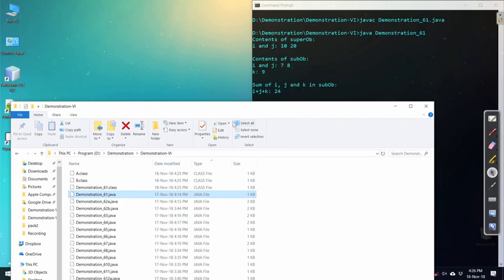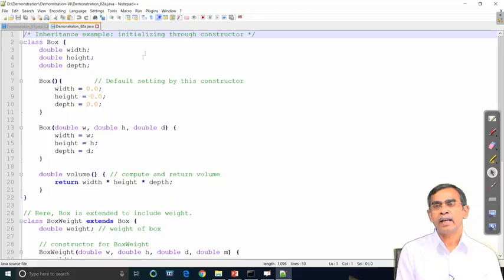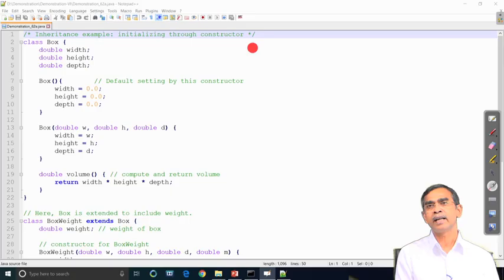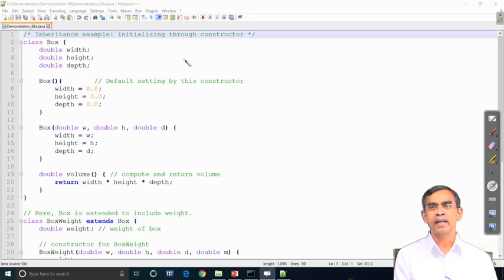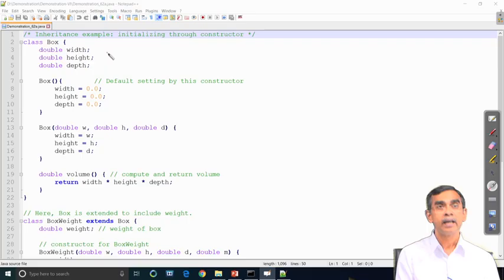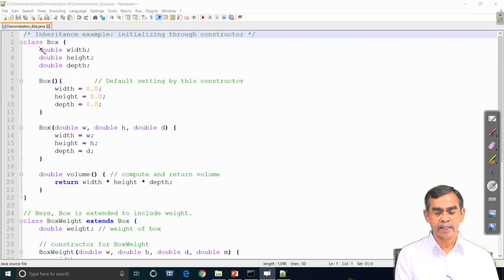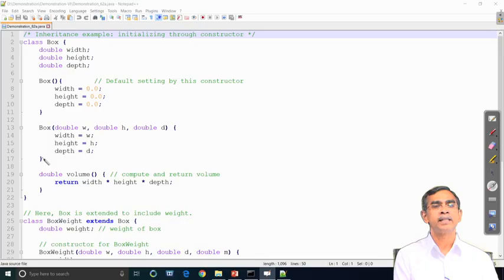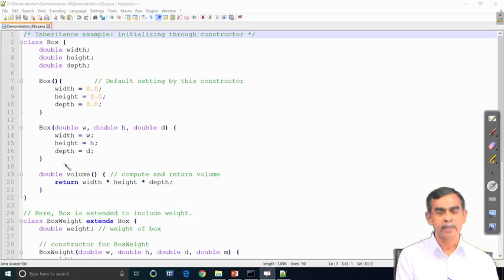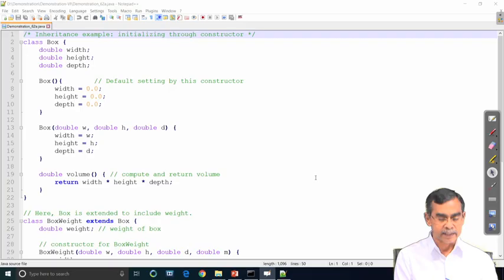Our next demonstration is based on the initialization of the subclass object by the constructors in the superclass. This will show us how we can initialize a subclass object using the constructor defined in the superclass. Here we can see the class Box is a superclass having three data members — width, height, and depth — declared as double. Box has a default constructor and another constructor initializing different values, and also a method volume which is a simple multiplication of the object values.